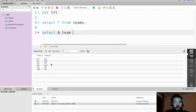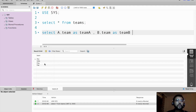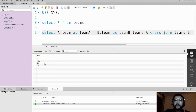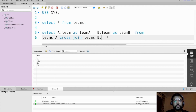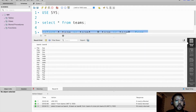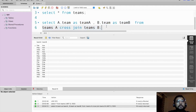SELECT a.team AS team_A, b.team AS team_B. Here we just have one table, teams, and I am using it as two tables by using aliasing. The first alias is A and the other alias is B: FROM teams A CROSS JOIN teams AS B. Let's execute this to see the output. So now in this output we are getting 16 records, because four by four gives us 16.